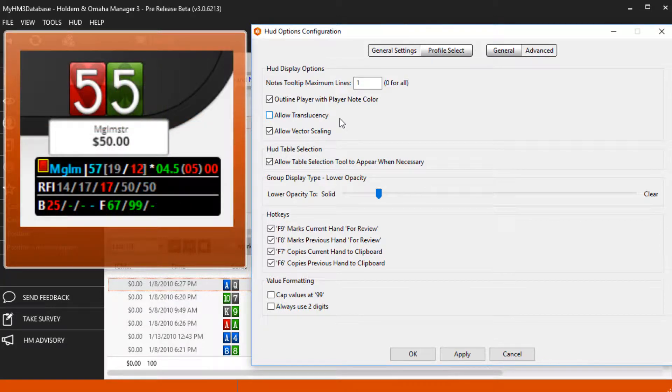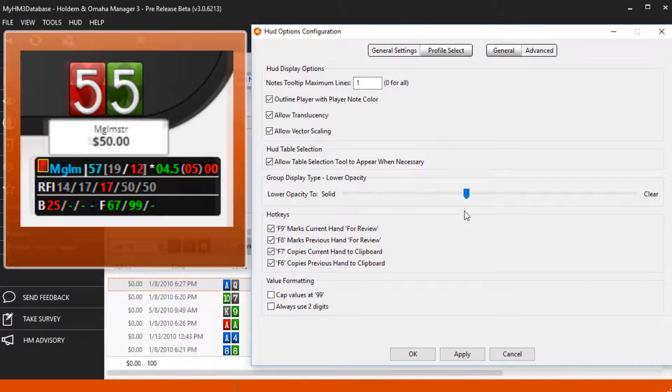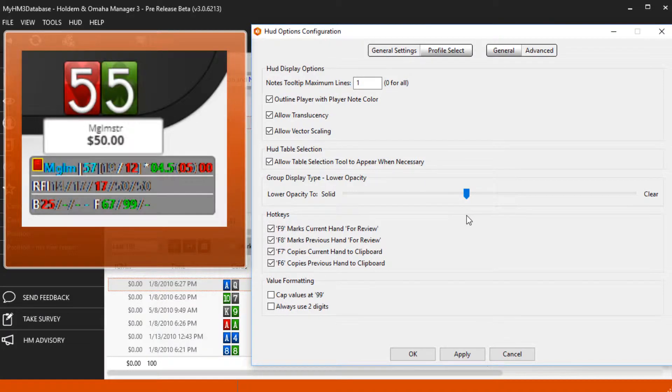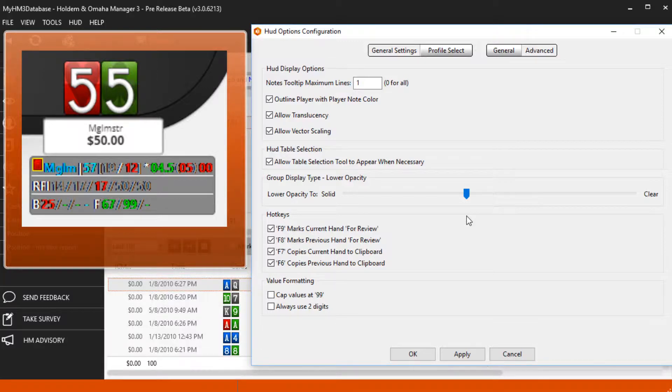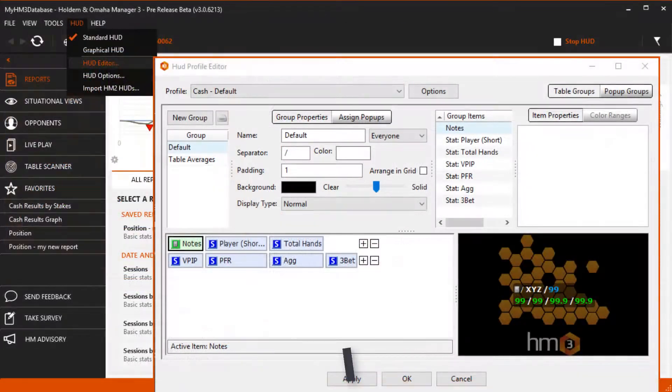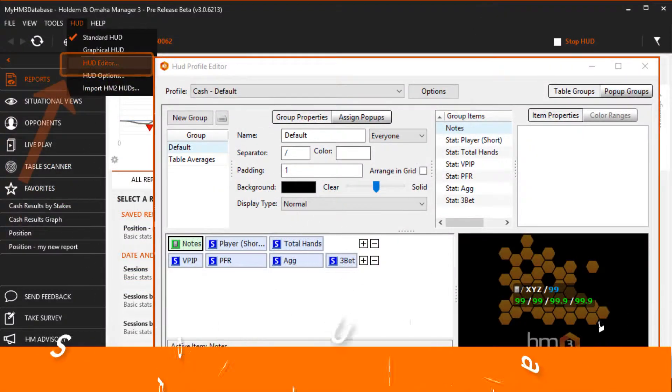Allow translucency will let your HUD be transparent if you have the group display type set away from solid. All HUD stats must be set to allow transparency in the HUD editor before the group display transparency will work.